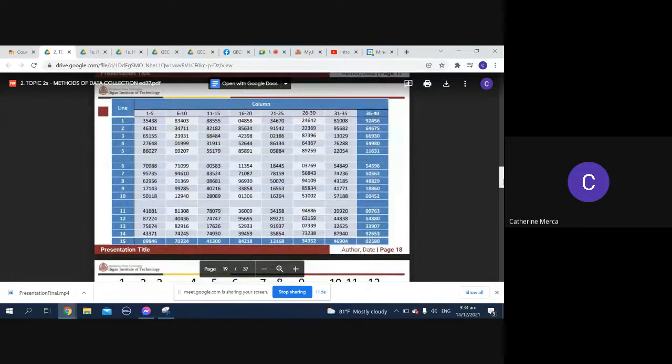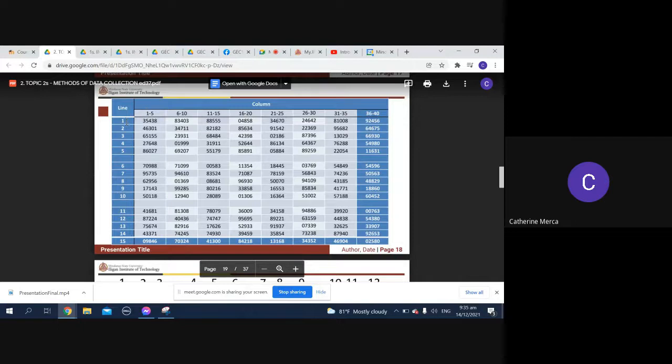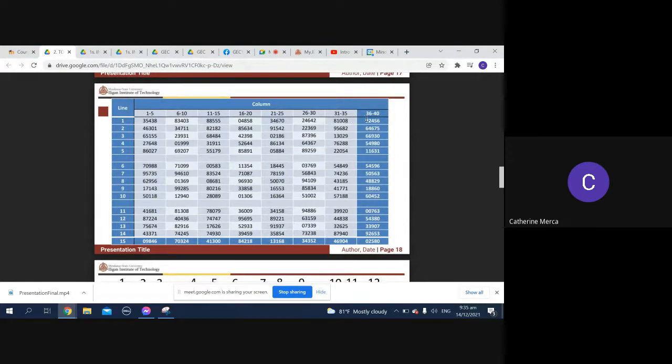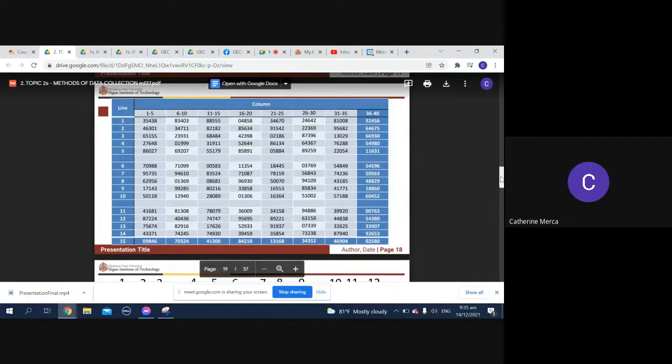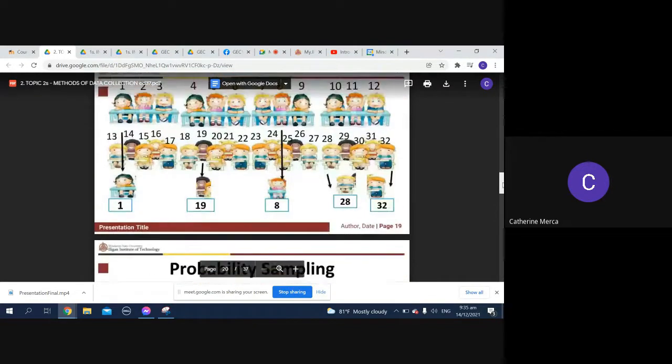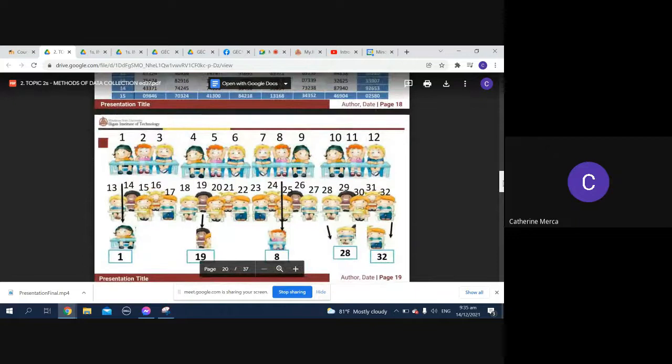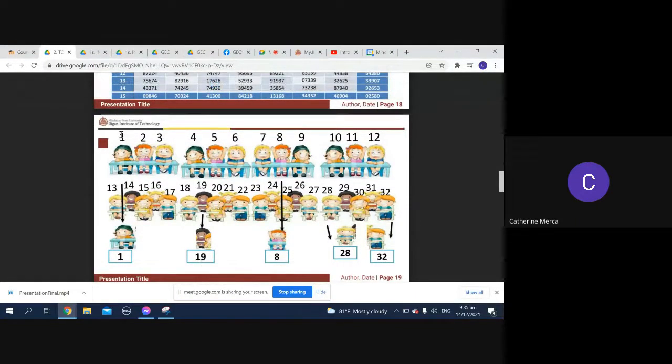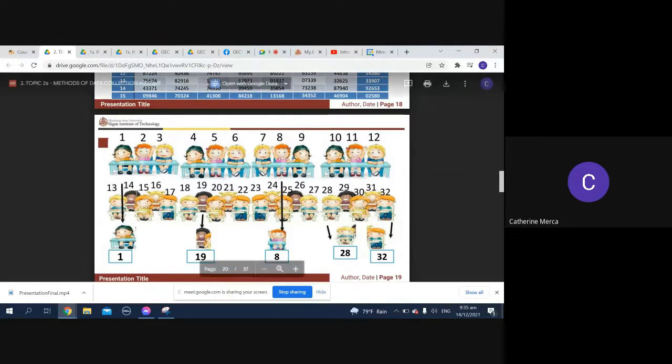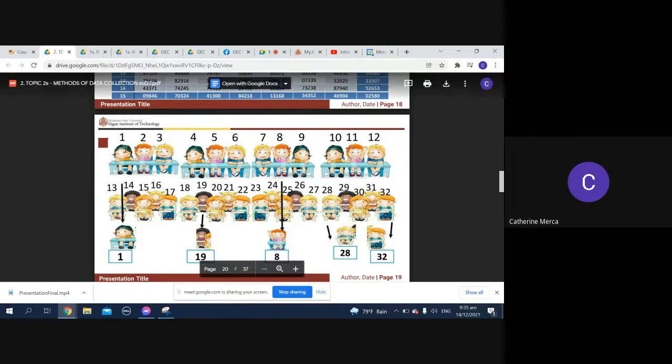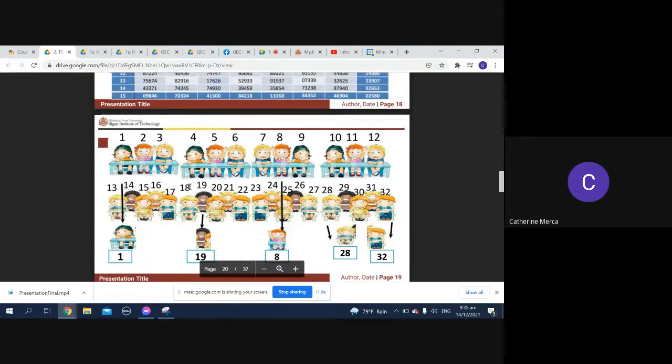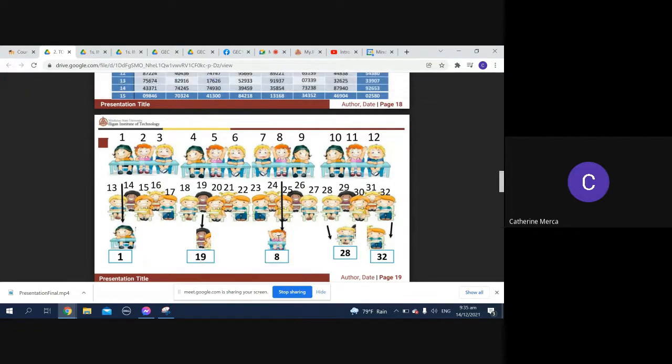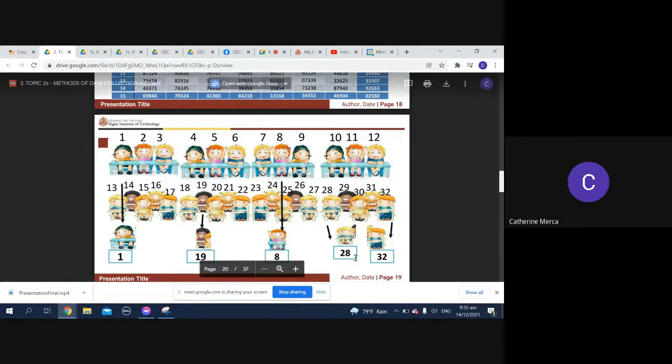So take a look at this. We have the following: say one to five, line one, one to five, six to ten, eleven to fifteen, sixteen to twenty, and so on, down to thirty-six to forty. Those are the values there, the numbers. We have this: one, two, three, then four, five, six, seven, eight, nine, ten, eleven, twelve. Those are your students, then we have thirteen, fourteen, down the line. So out of this you are able to choose one, the nineteen, the number eight, the number twenty-eight, and number thirty-two.